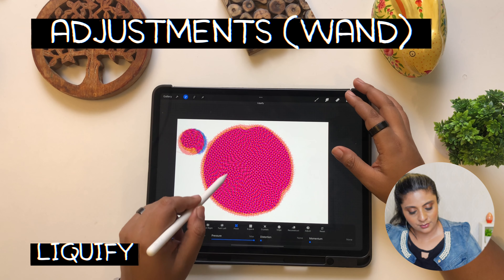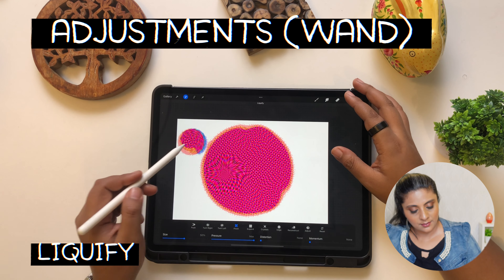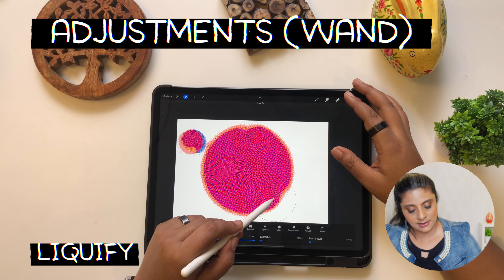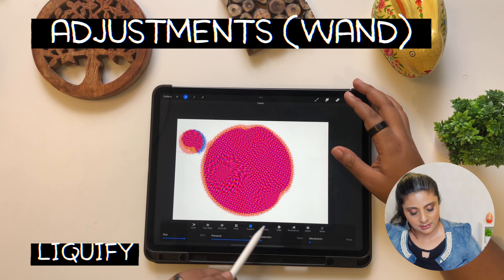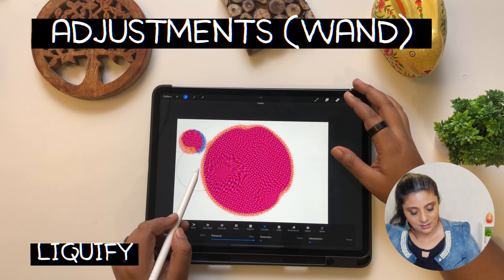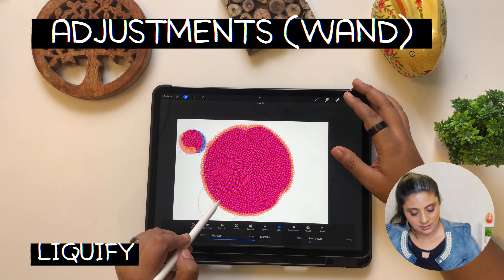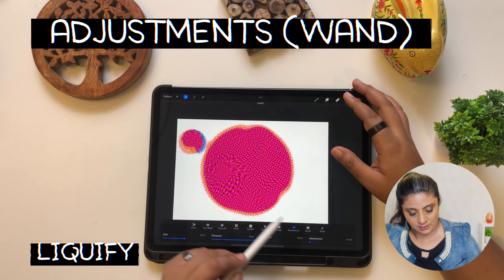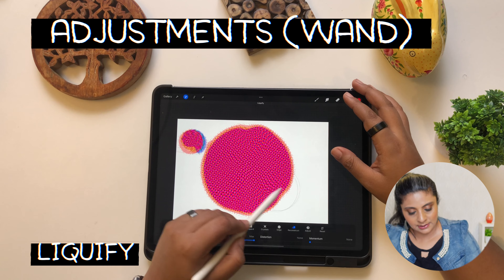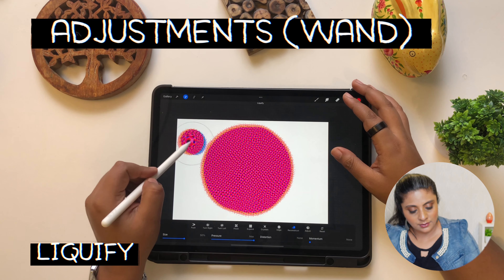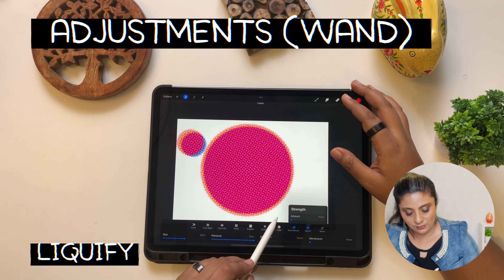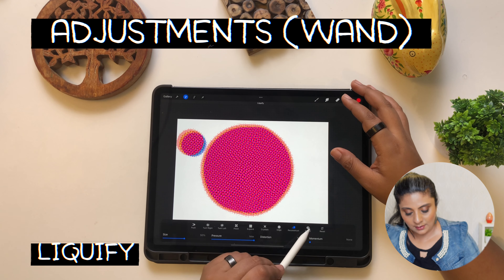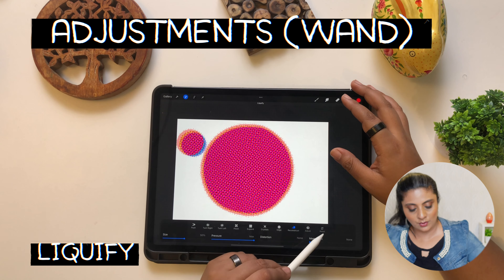Pinch is when you put your pencil down and it pinches the shape — it looks really nice. Expand is when you want to expand a shape. Crystal creates a crystal-like effect. Edge moves the edges. Reconstruct is basically undo — it brings back whatever you changed to what it was. Adjust controls the amount you allow, and Reset resets everything to its original state. Liquify is a nice tool to play around with.